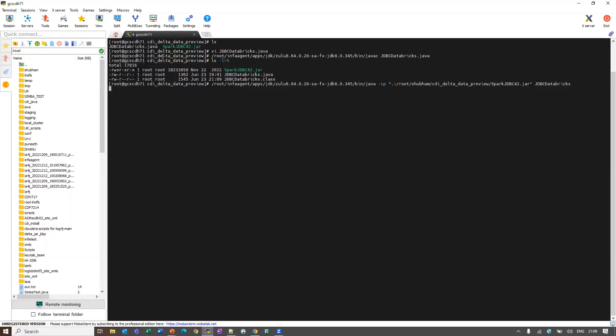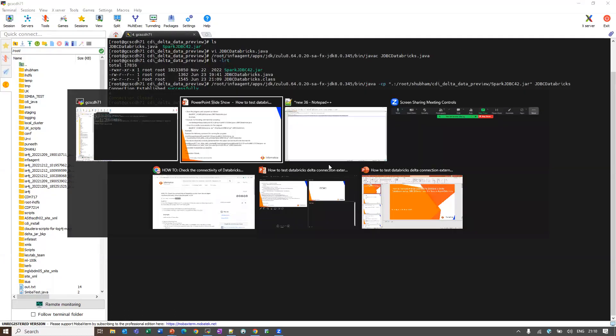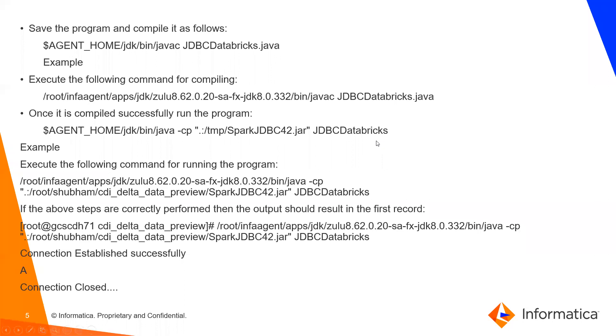I have run the command. It will first do the connection and it will fetch the column which we have specified in the query from the table. And it will display here and then it will close the connection. As you can see, this is my first row in the column name in the source one. And it has closed the connection. In this way, you can perform the test connection externally.